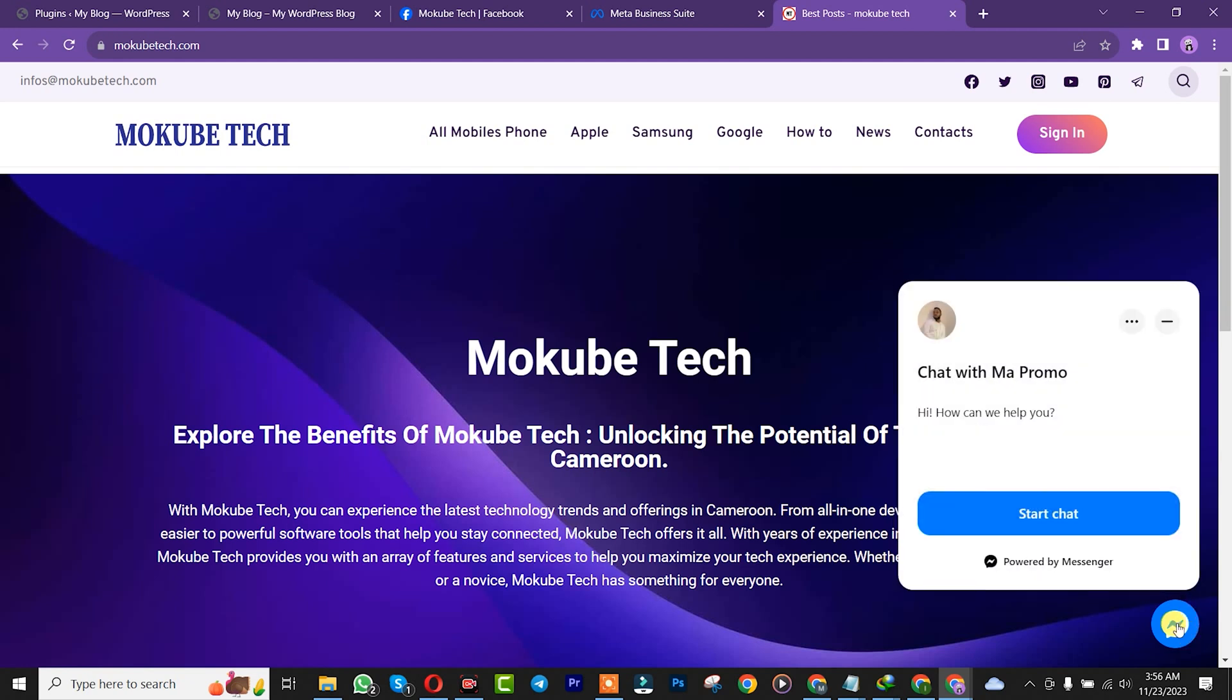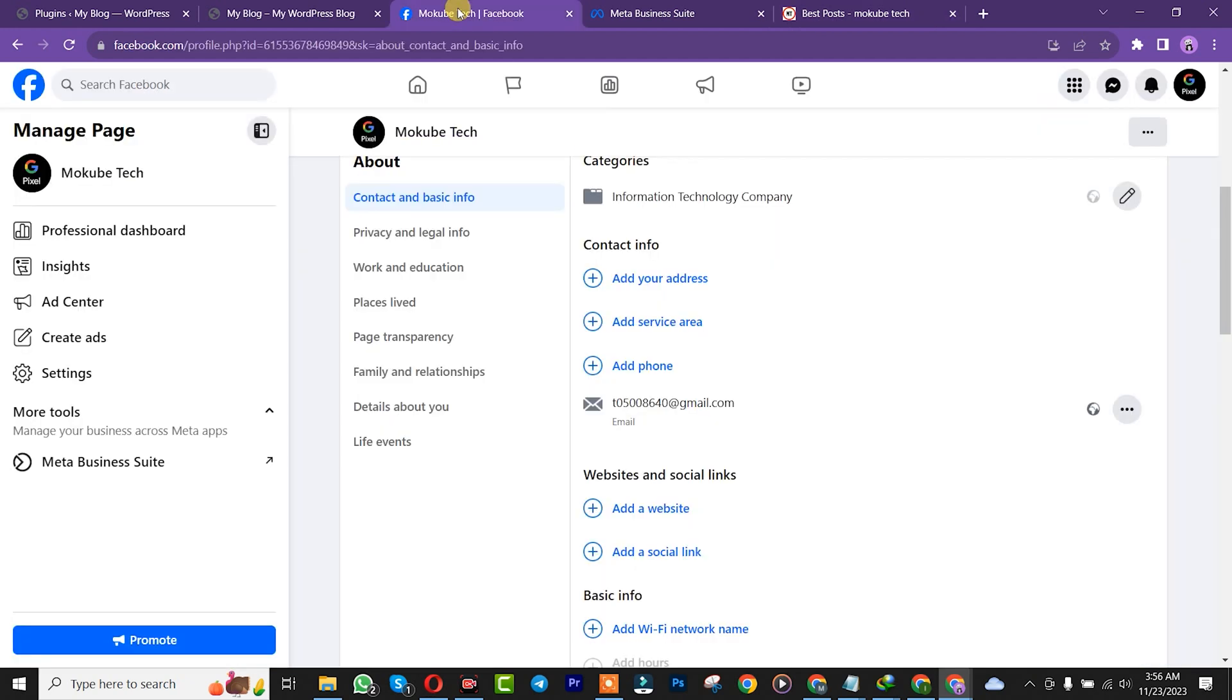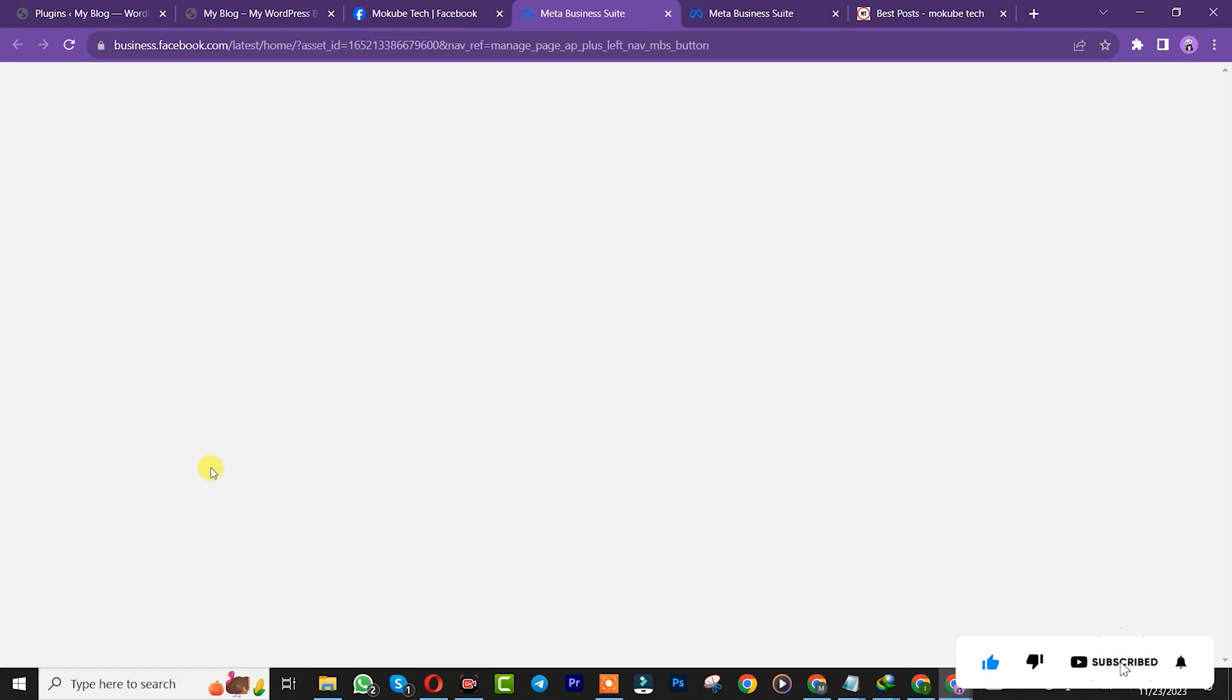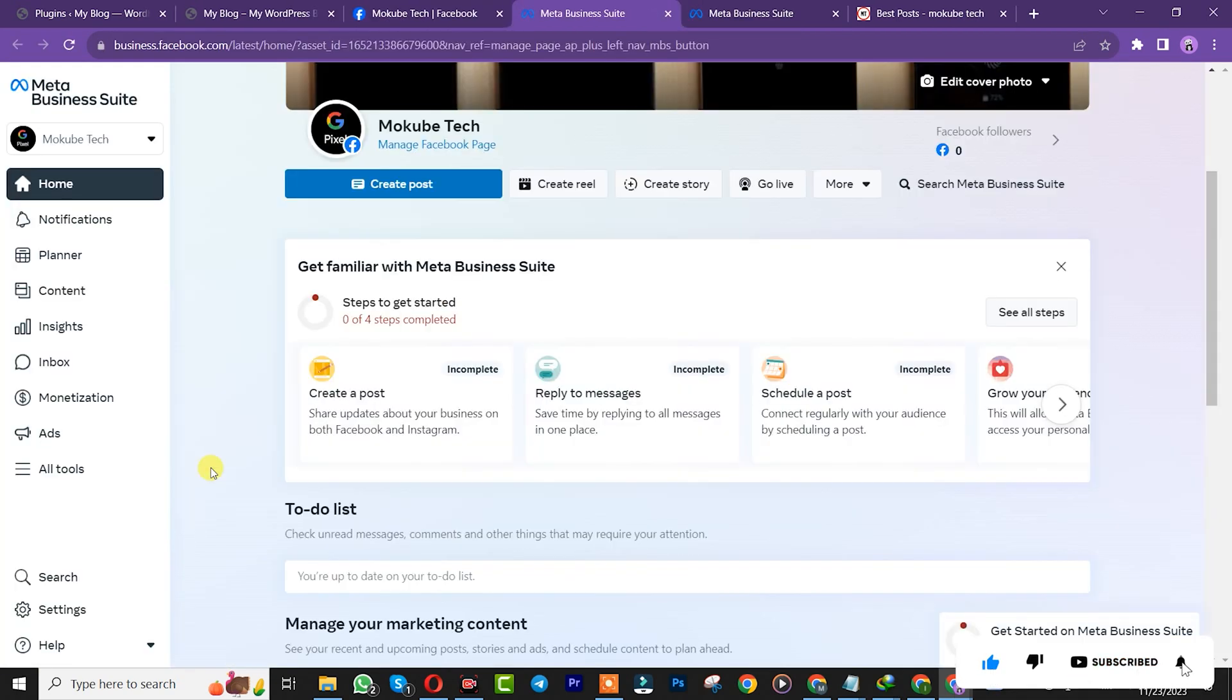The first thing to do is log into your Facebook page. Once you're there, click on mega business switch, then click on inbox.